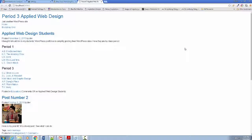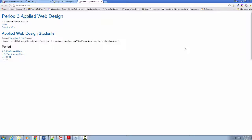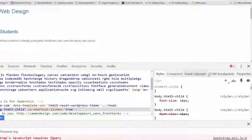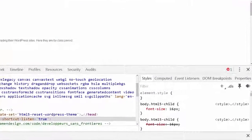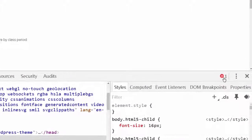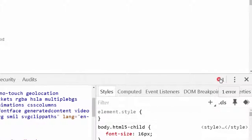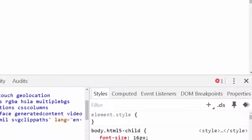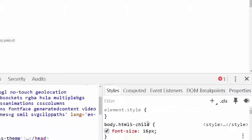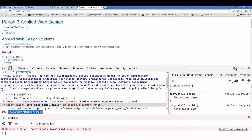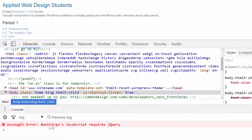I want to show you something about a little error we've introduced in the last tutorial. I'm going to open up the developer window, and you're going to see that little error there. You do want to pay attention to it. I opened up the console by clicking on here. If you look down here, it says it's an uncaught error: Bootstrap's JavaScript requires jQuery.